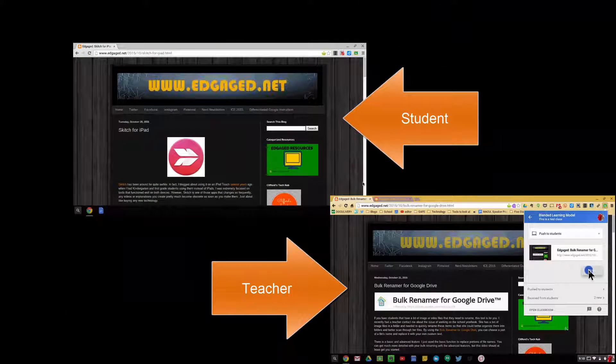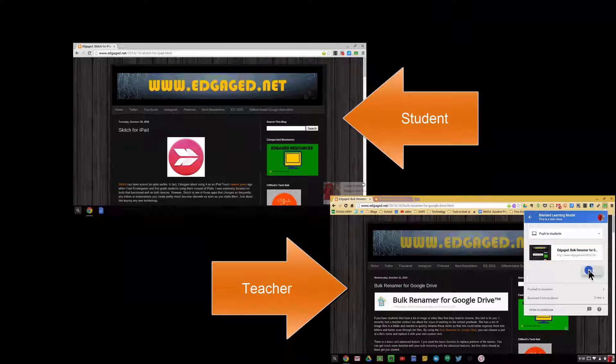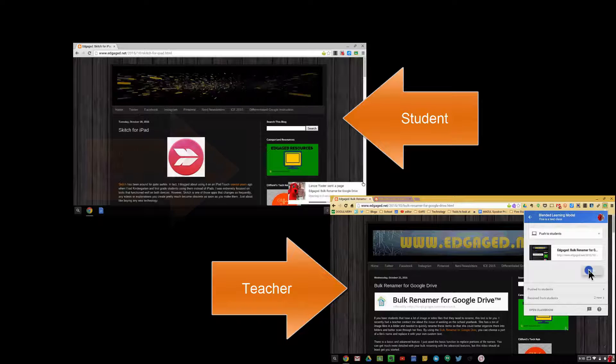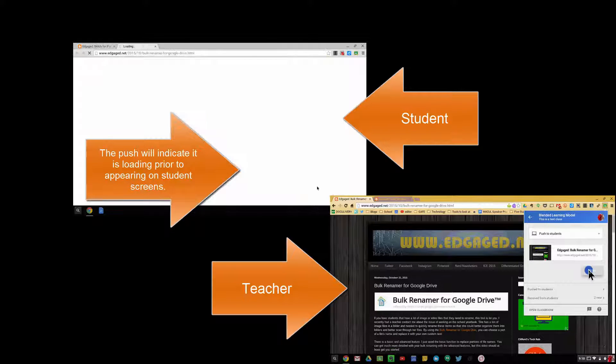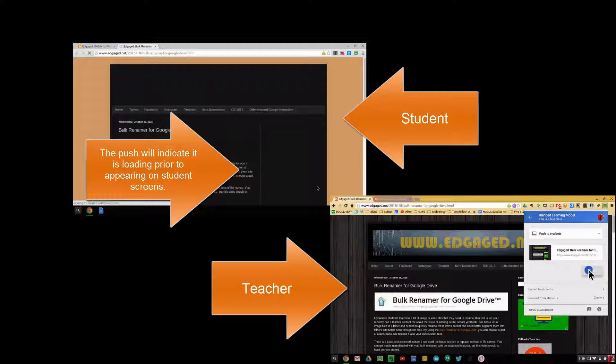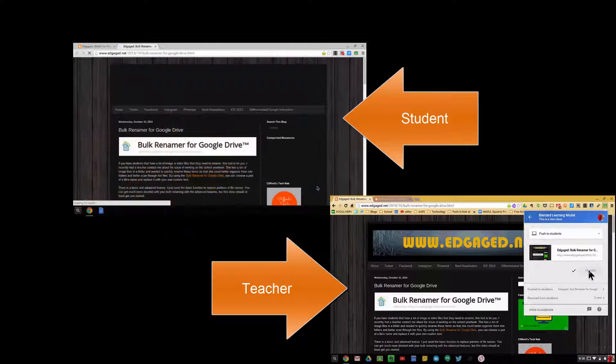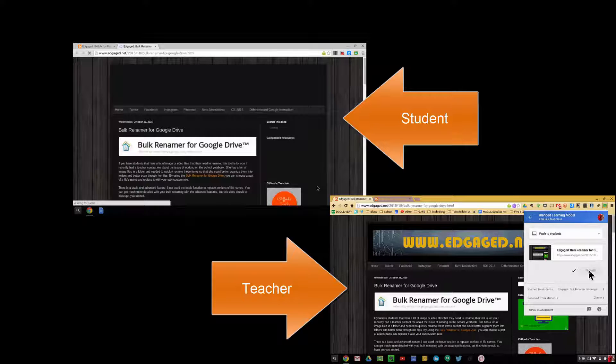Here you can see it pop up on the student side. It automatically pops up on the student screen, and they receive the content almost immediately.